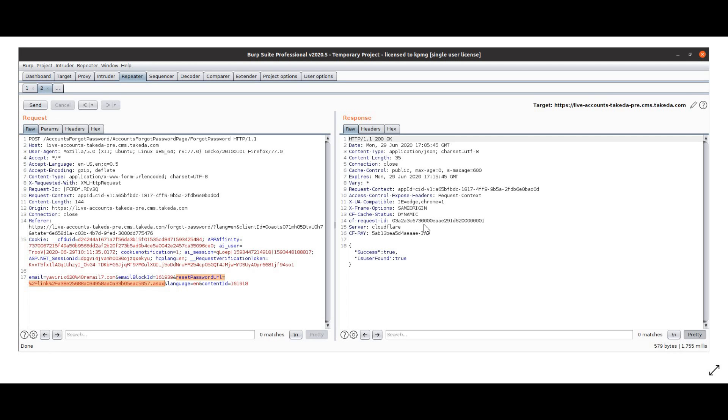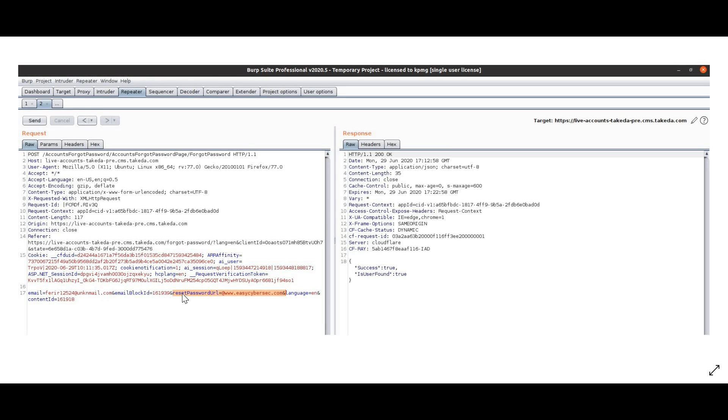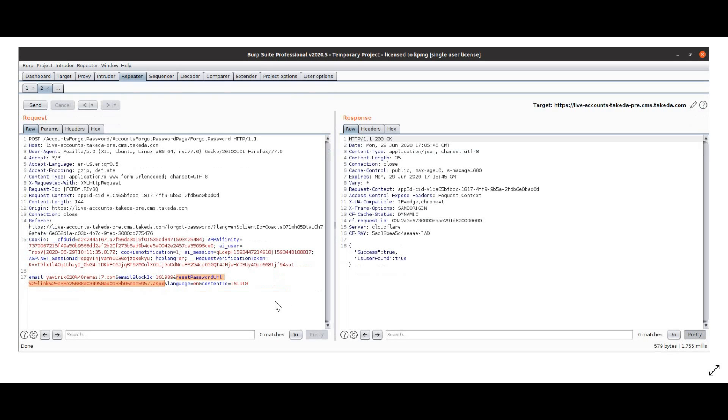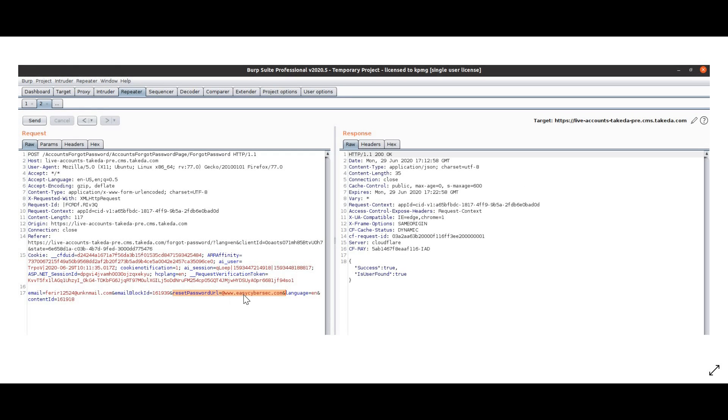Now what if I modify this value? The reset_password_url was something very catchy to my eyes, because whatever value we entered in the reset_password_url parameter was reflected back exactly the same way in my password reset email. So now what I will do is give this value at www.easycybersec.com instead of the URL which is set by default by the application.